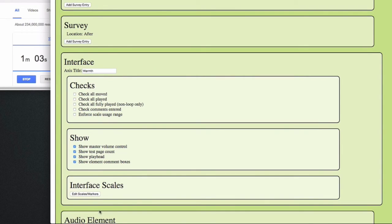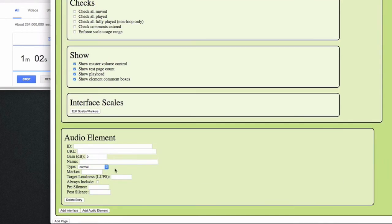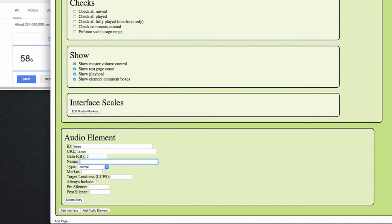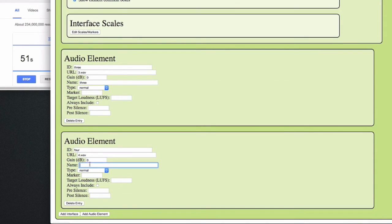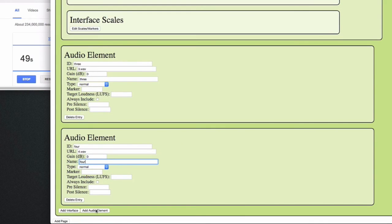I'll show that you can actually add more than two elements to the A-B interface, so it effectively becomes an A-B-C interface. I'll use files 3, 4, and 5 for this one, and give them meaningful names.